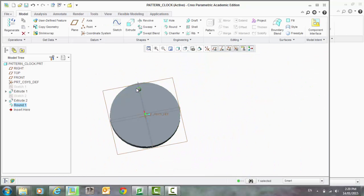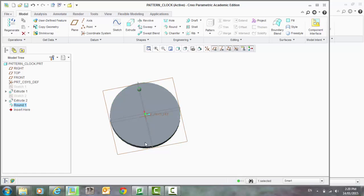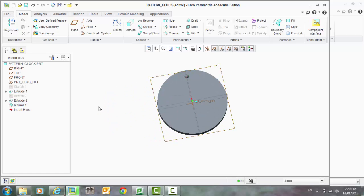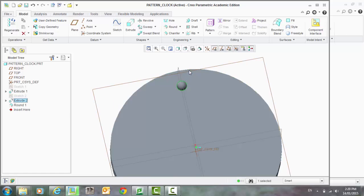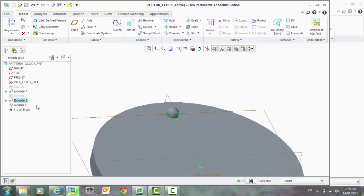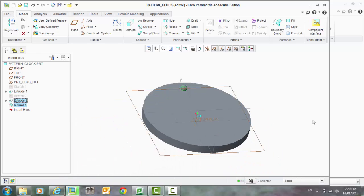So what we're going to do is we want to pattern that all the way around that circle, the edge of that circle, that plate there. Make sure you have all of the feature highlighted. That includes the extrusion and the round. And to do that, hold down your shift key and click on everything that's in there.